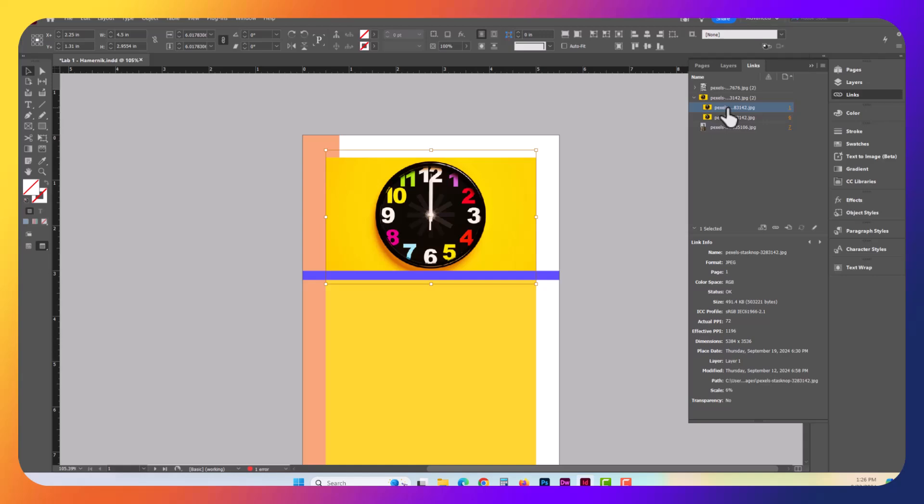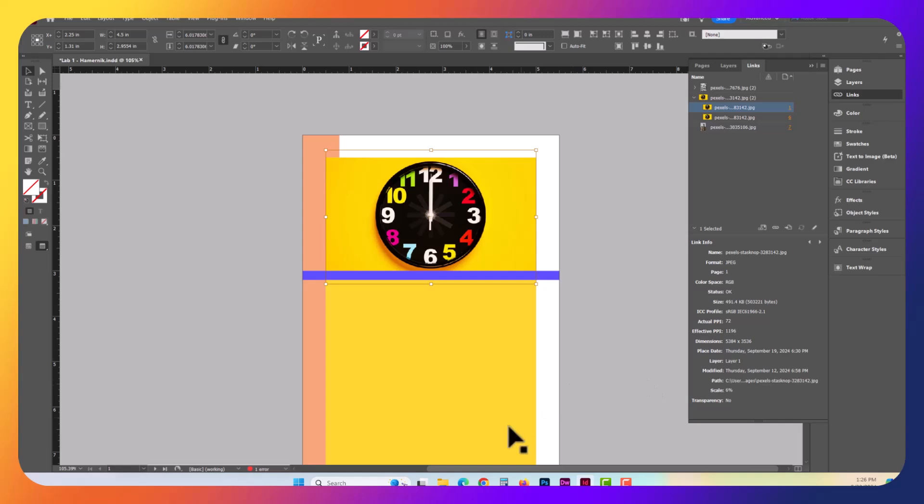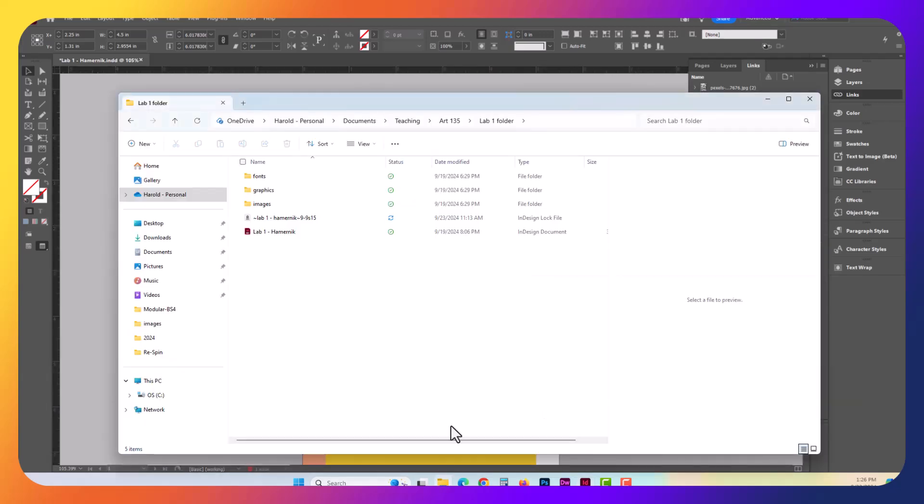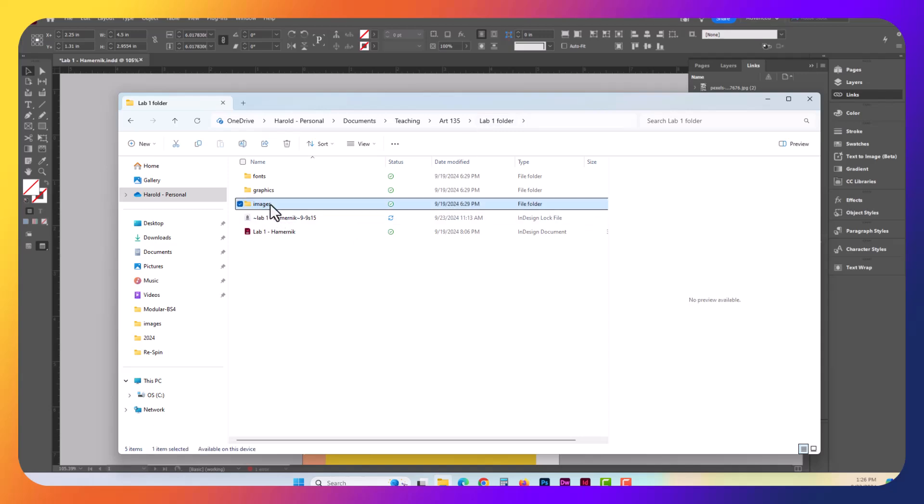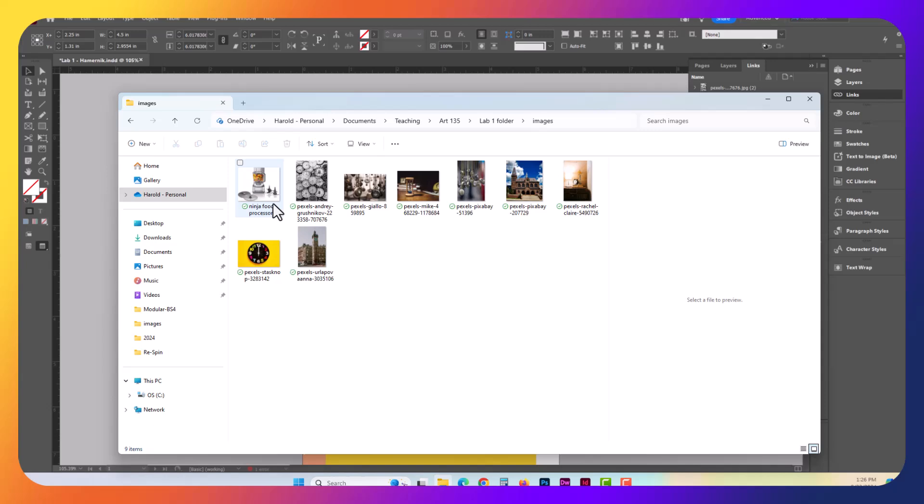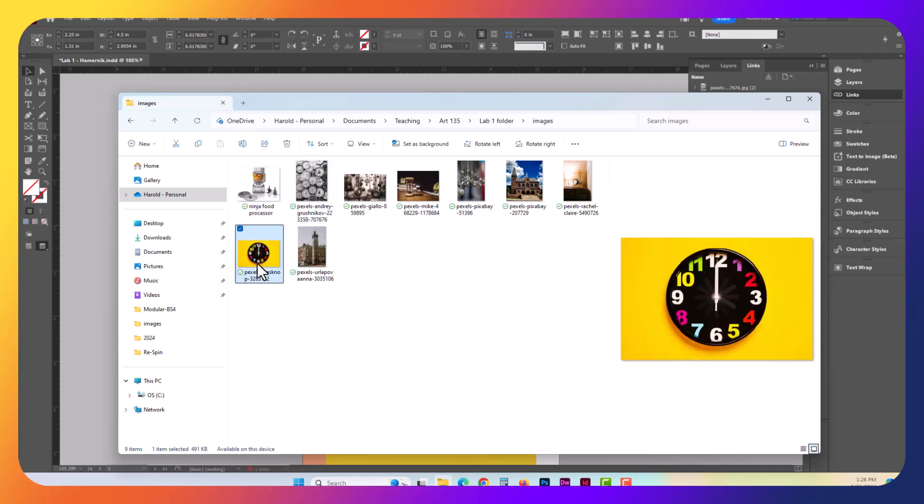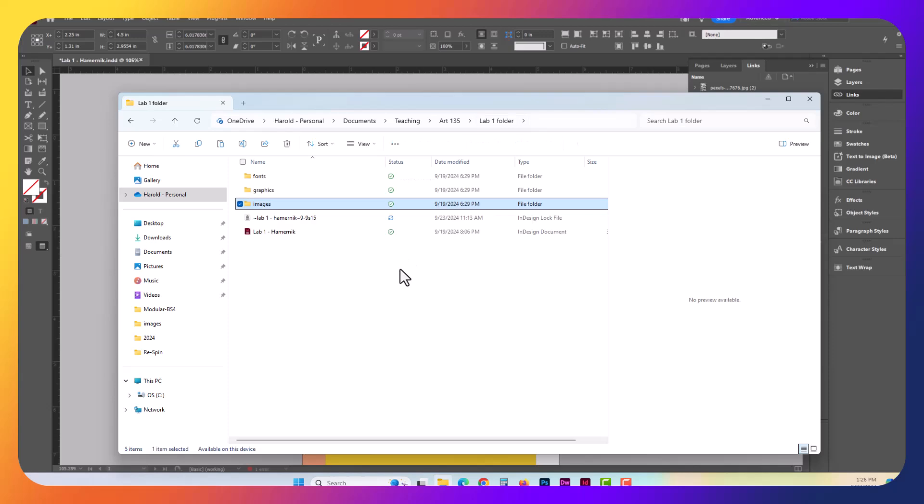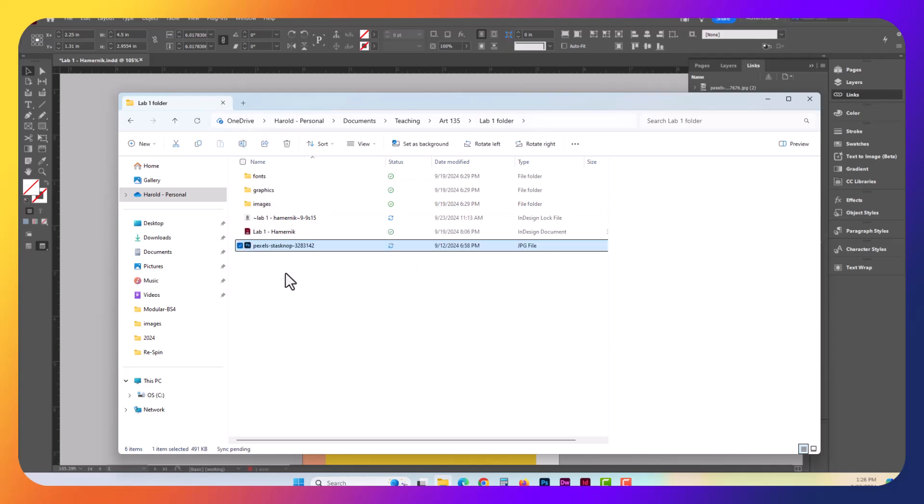Now what ends up happening is, it remembers any time that you place a document, and what we want to do is go ahead and take a look here. This would be the actual brochure folder here, called Lab 1 folder, and my images are inside the images directory. So if I open it up, you can see that here's this clock image, for example. I'm going to go ahead and cut it, and paste it just outside of the images directory. Now it's here.